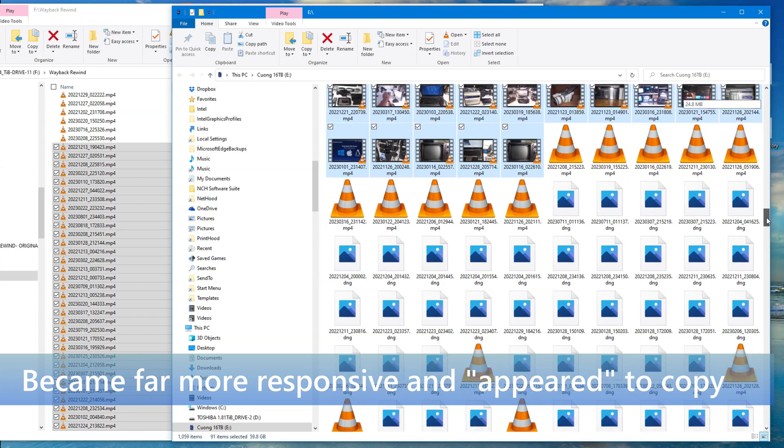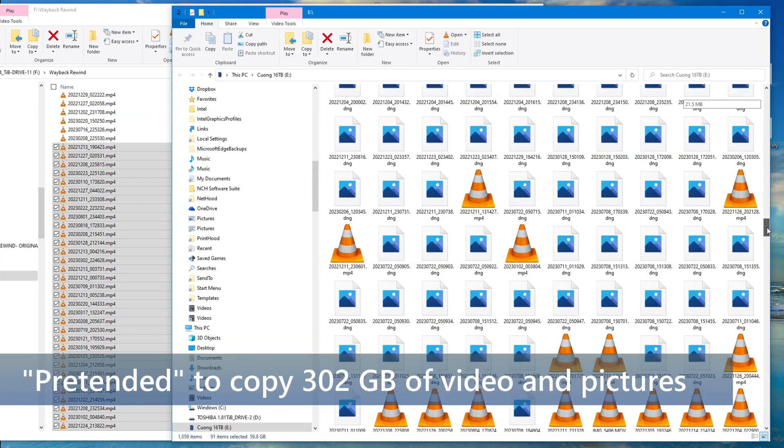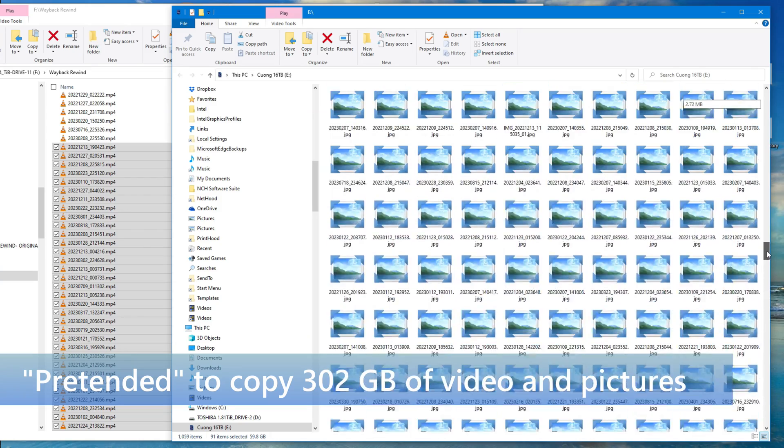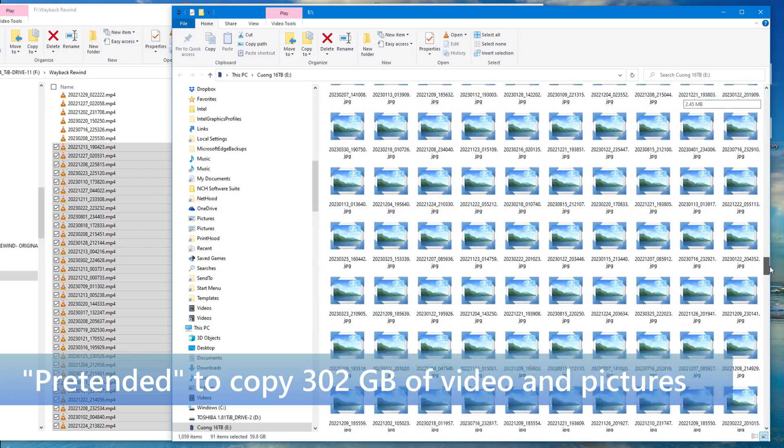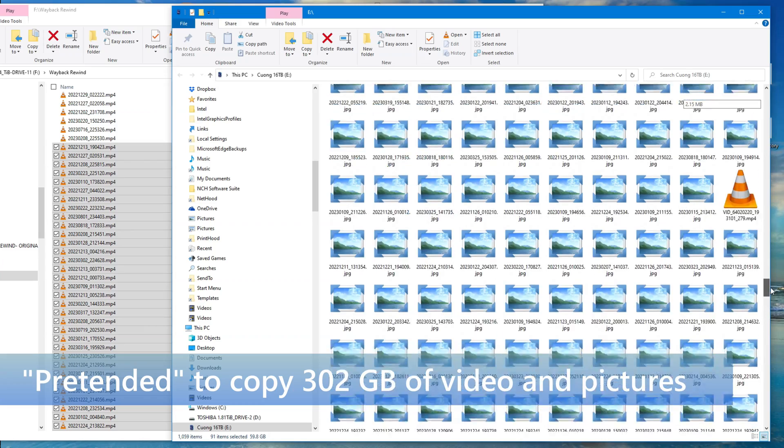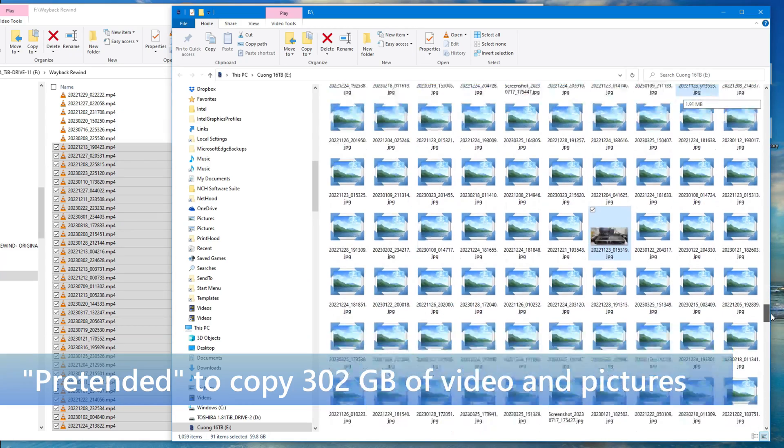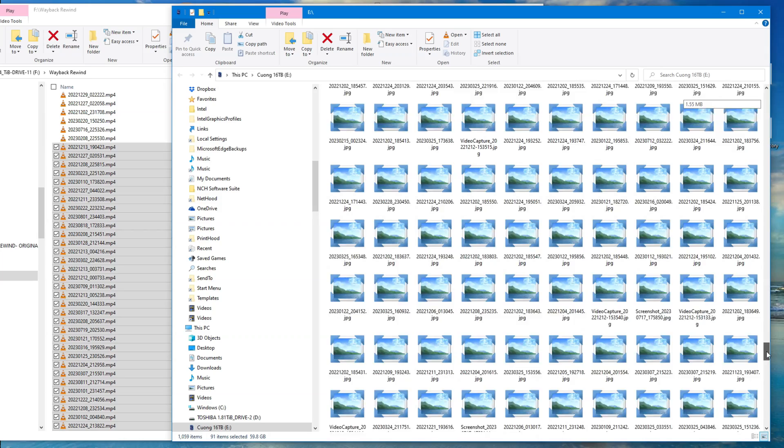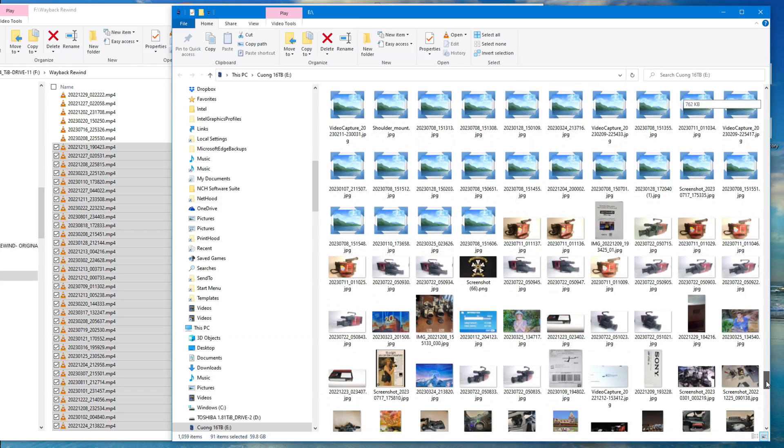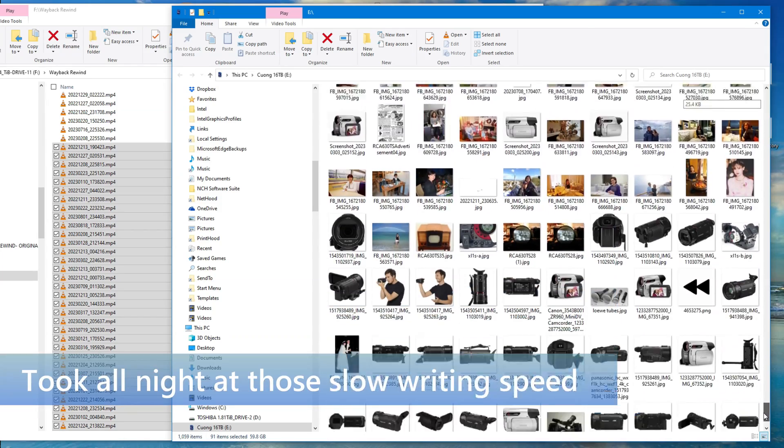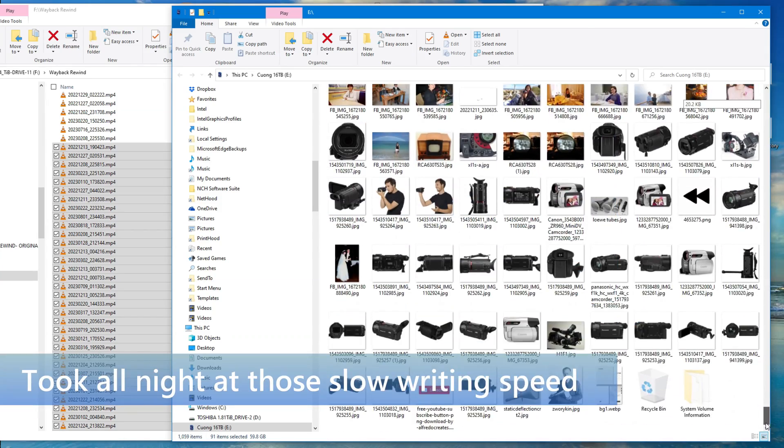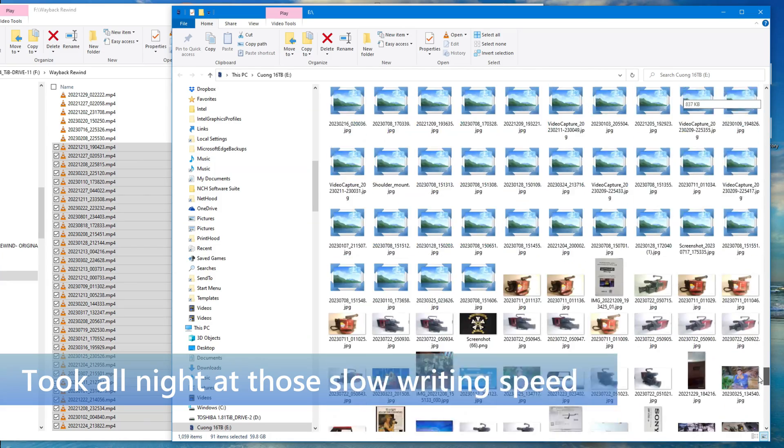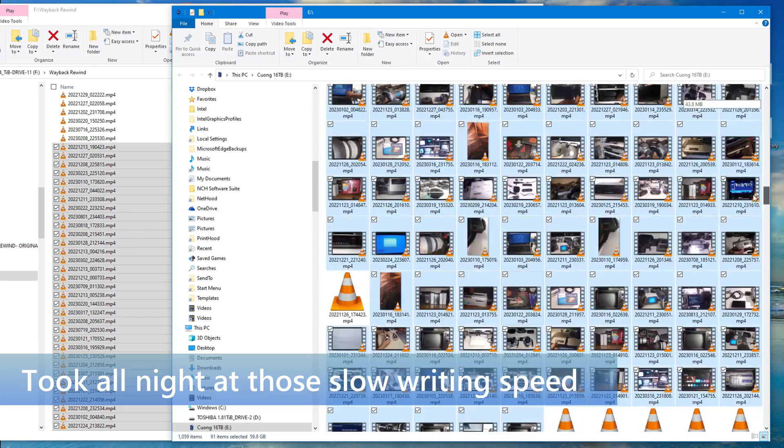But it turned out it was just an appearance. It pretended to copy 302 gigabytes, but in reality, less than 60 gigabytes would actually open. I went through and painstakingly saw which files would open and which ones would not, and then I narrowed it down to the files that would open. It ended up being less than 60 gigabytes of files that would actually open.